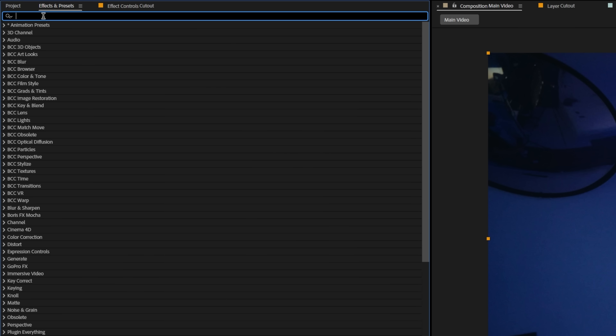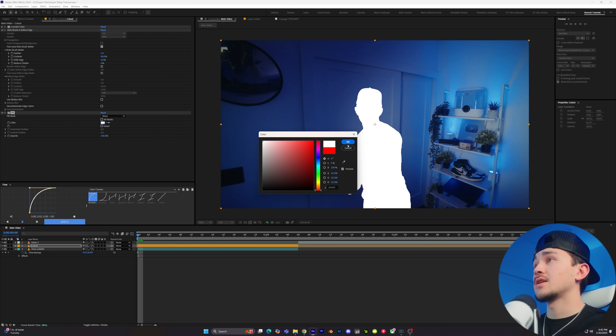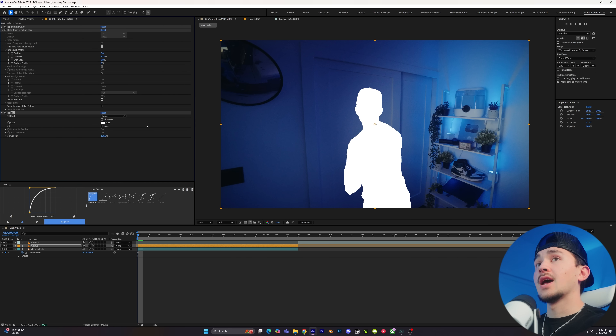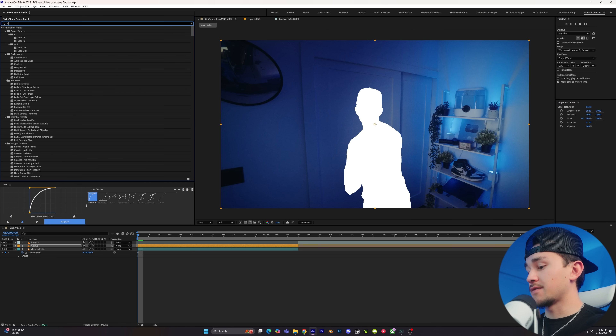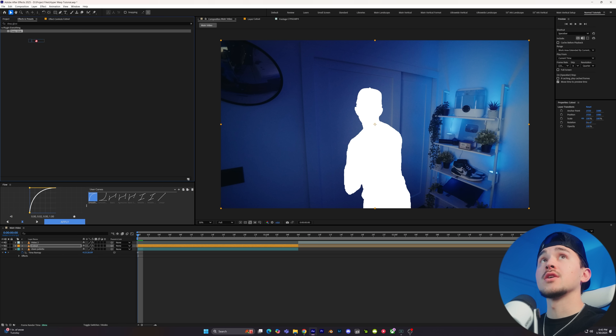To do this cool flicker effect, the first thing we want to add to the cutout is a Fill. Grab the Fill and put it on the cutout layer. You can change it to any color — for this case we're going to do white. Add a glow to this; I use Deep Glow. Deep Glow is the best glow ever, but if you don't have it you can use the stock glow inside After Effects or your favorite glow.